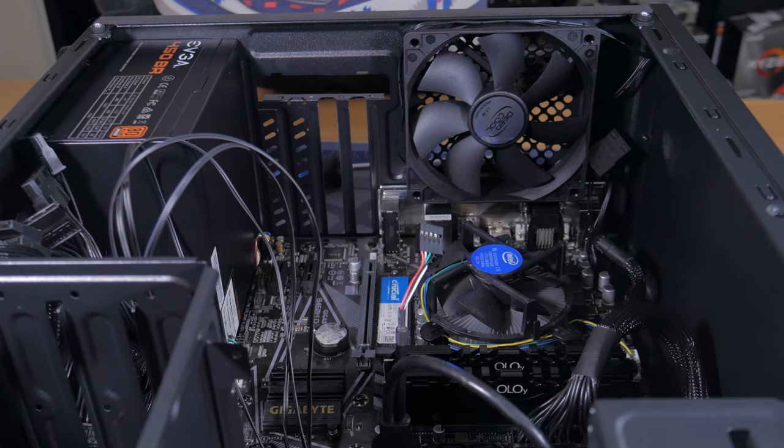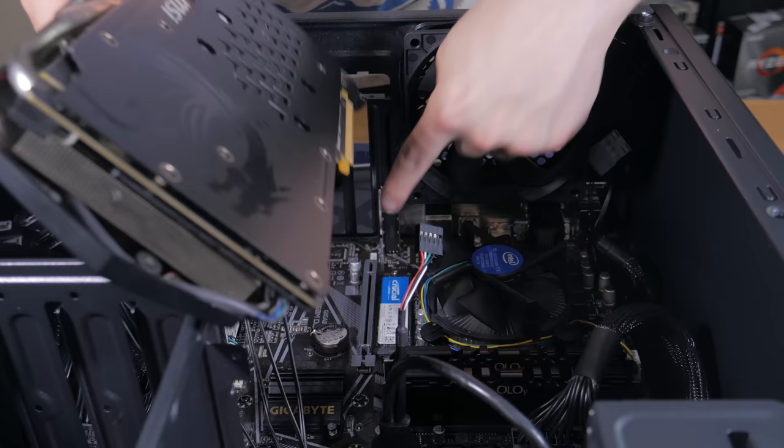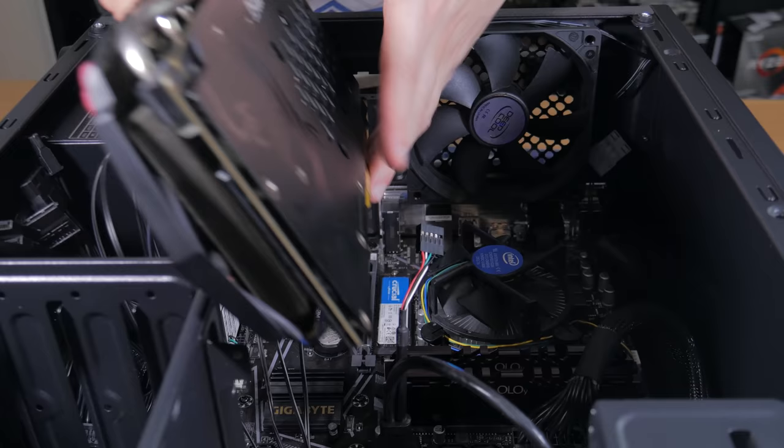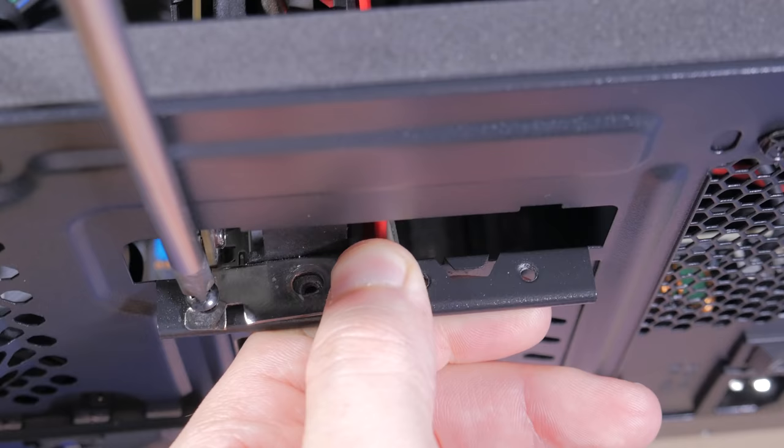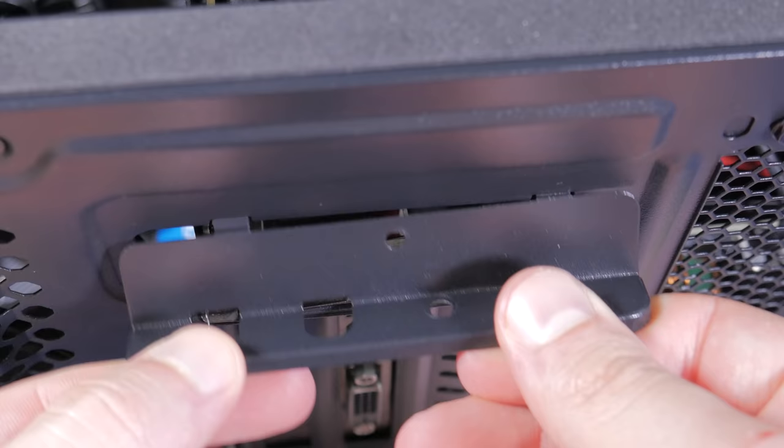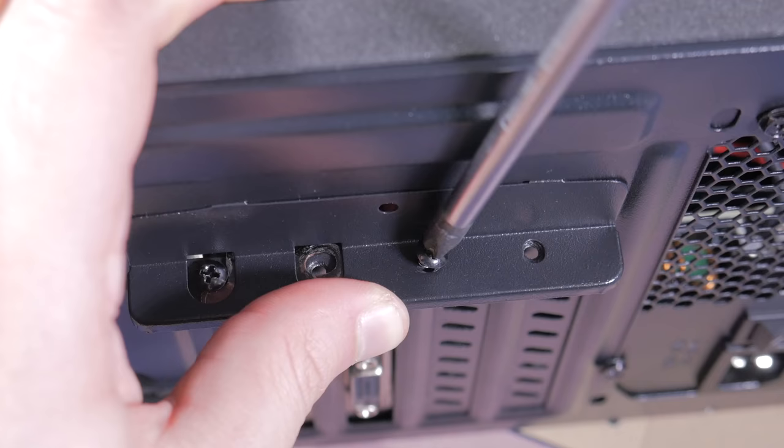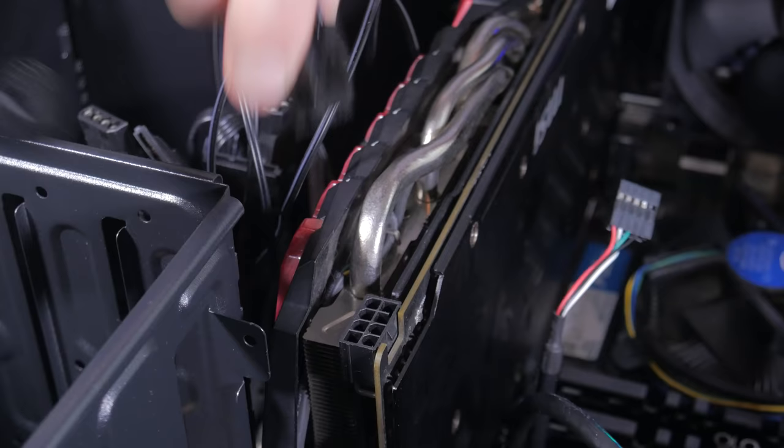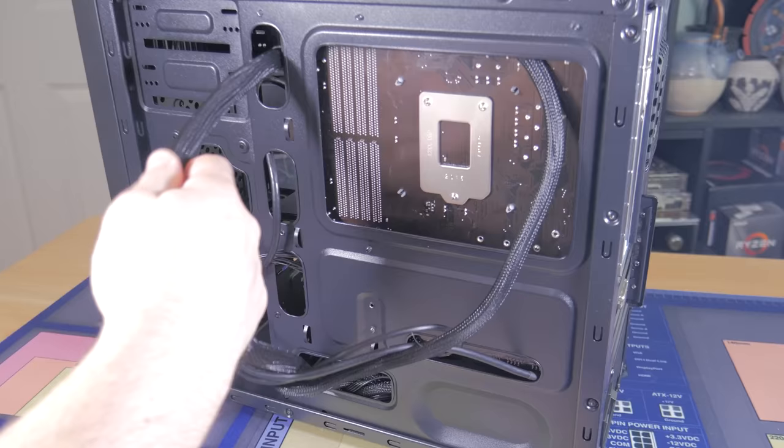It's now time to install our graphics card. Start by opening up the PCIe lock like this, grab your card and line the cutout in the card with the notch in the PCIe slot. Once lined up, lower it down and press it into place making sure the PCIe lock snaps shut. You can now reinstall the top PCIe screw like this, then take the cover, push it back on, and secure it down with the screw you removed earlier. Now take the PCIe power cable and just like with the 8 and 24 pin ones, line it up and press it into place.